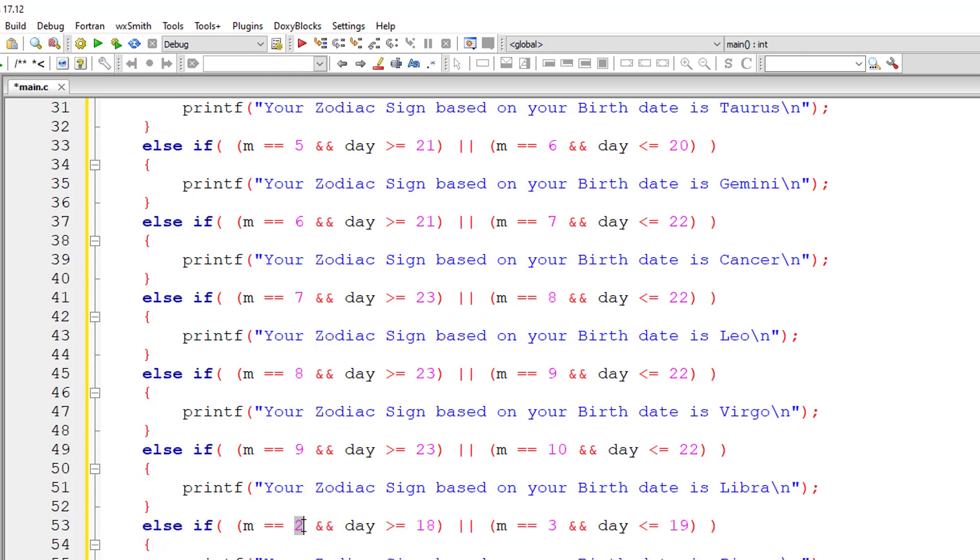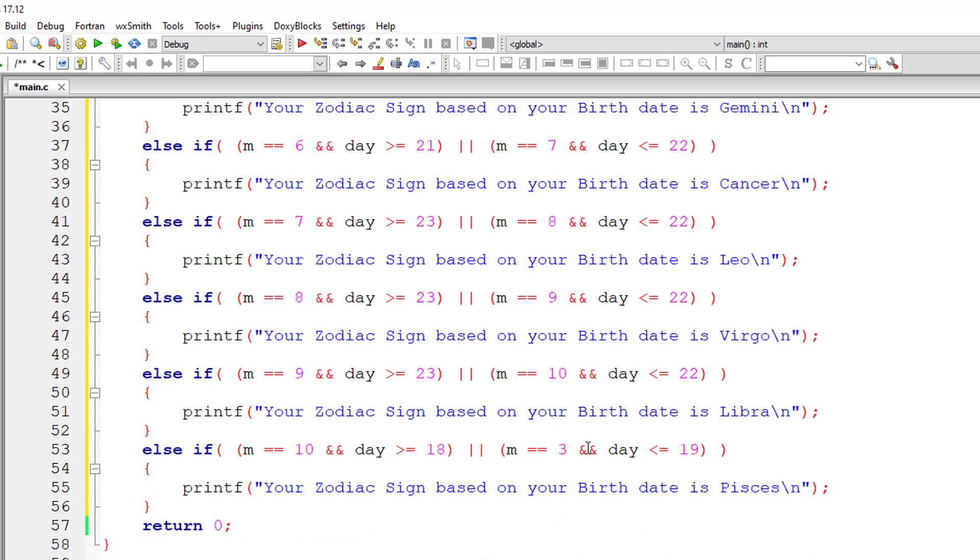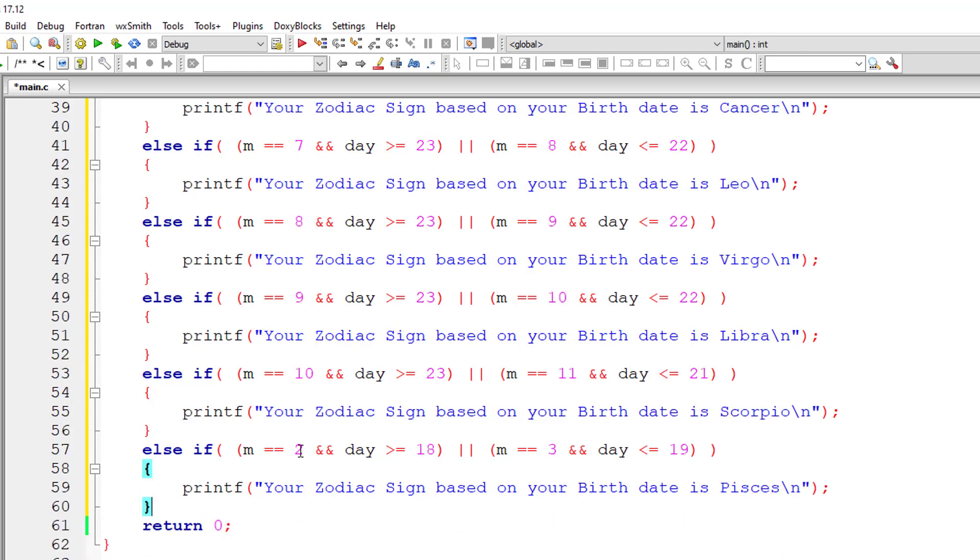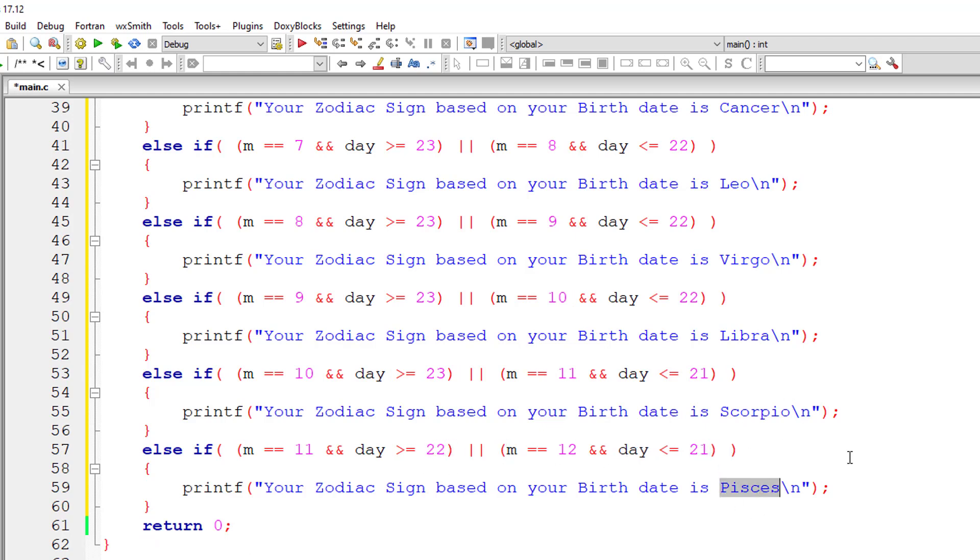October. It's October and November greater than or equal to 23 and less than or equal to 21. It's Scorpio. And the last one being November and December that is 11 and 12 greater than or equal to 22 and less than or equal to 21. It's Sagittarius.